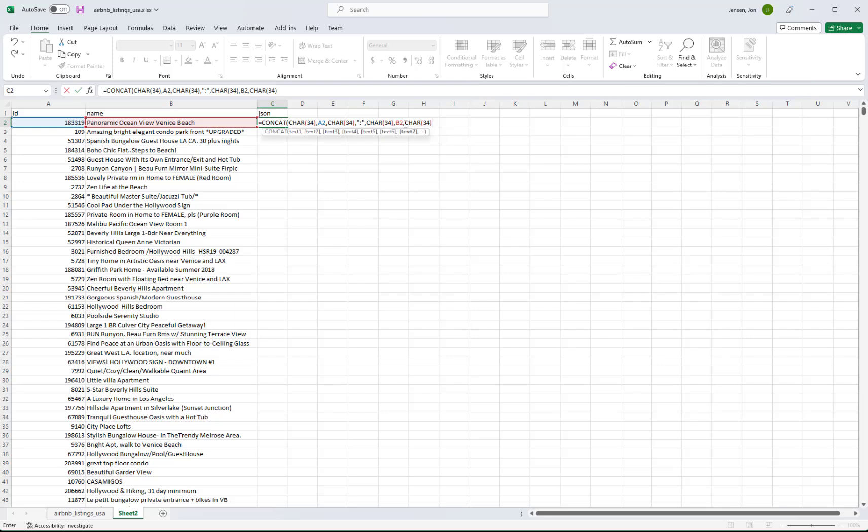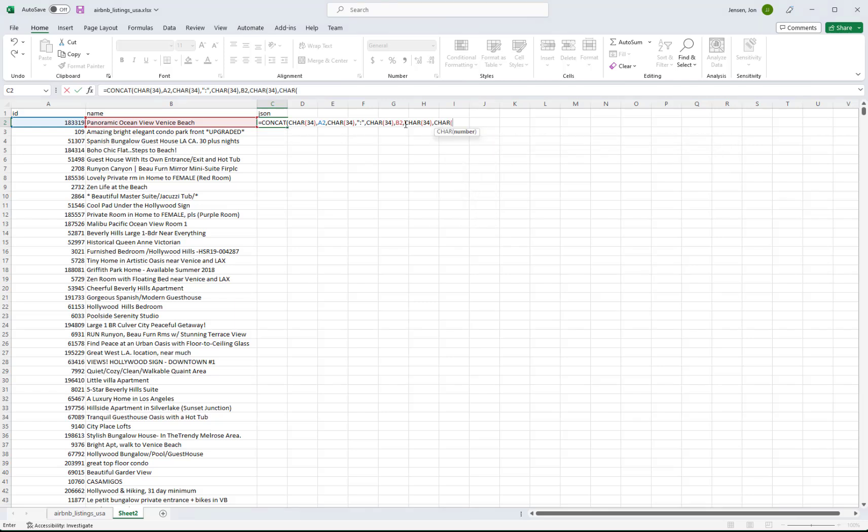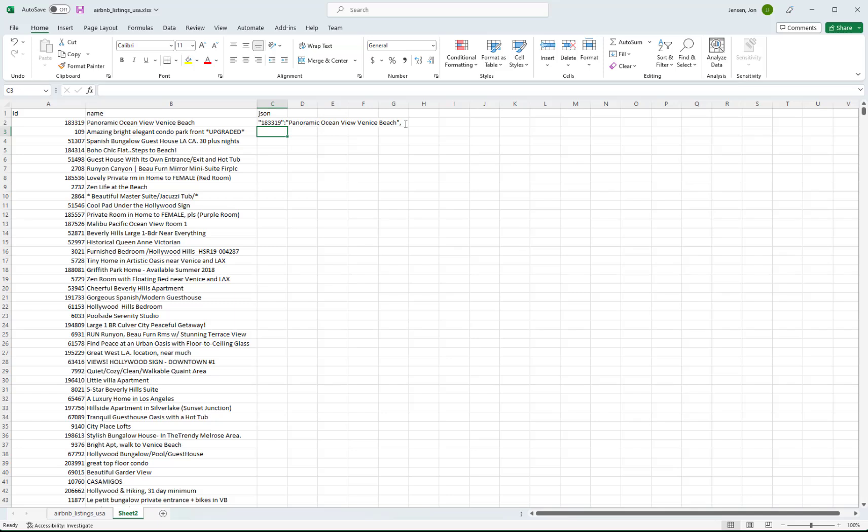And then comma CHAR 34. And then we're going to have multiple values. So we need to separate those with commas in JSON syntax. So that's a CHAR 44. And then finally the closing parenthesis for the function. And then you'll see the value then that's been generated.